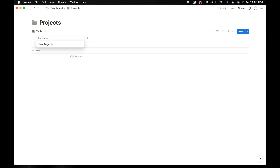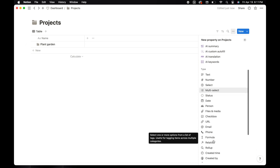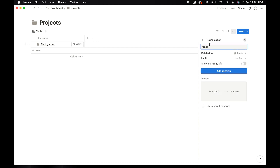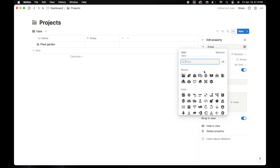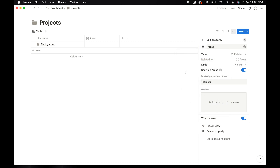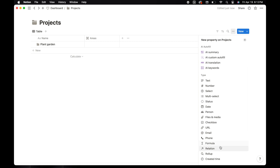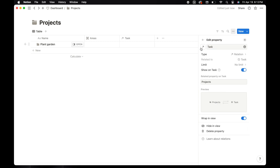I'm going to add a new project for planting flowers. Now create a couple of properties for relations — this is how you connect databases. Use the plus sign to add a new property and select relation from the dropdown. In the relation dropdown area, you're going to select areas. Toggle on showing areas so the relation will show on both tables and add the relation. Now I'm going to add the areas icon. We're going to create another relation property for the task. Make sure that you add a new task. I'm going to toggle on show on task and add the relation. Now add the task icon.